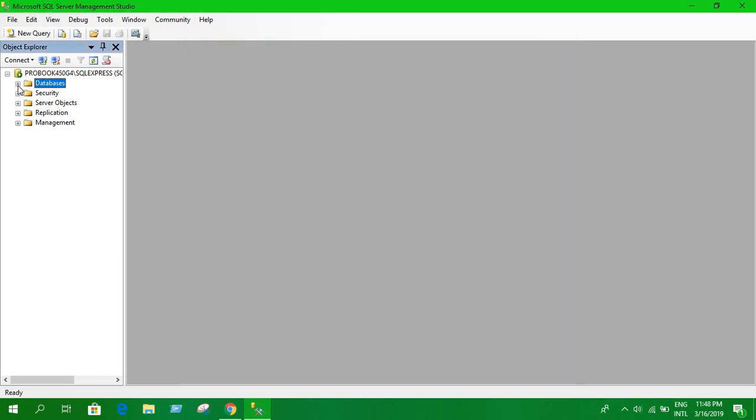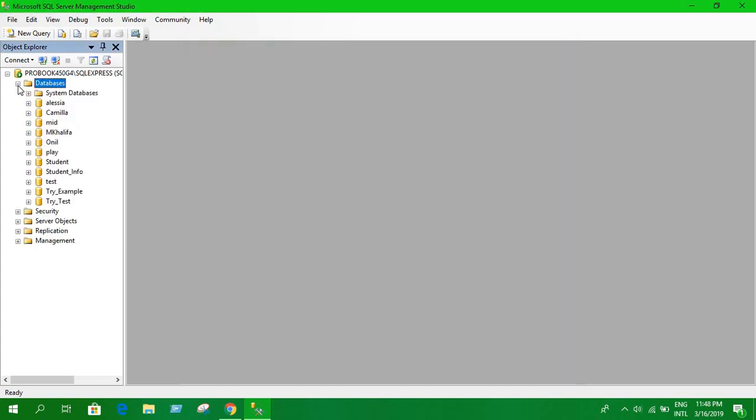This will work for pretty much every version of SQL Server. I hope this tutorial will help you to create databases successfully.